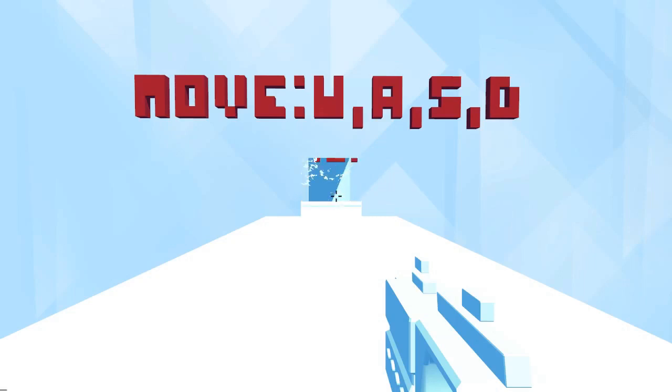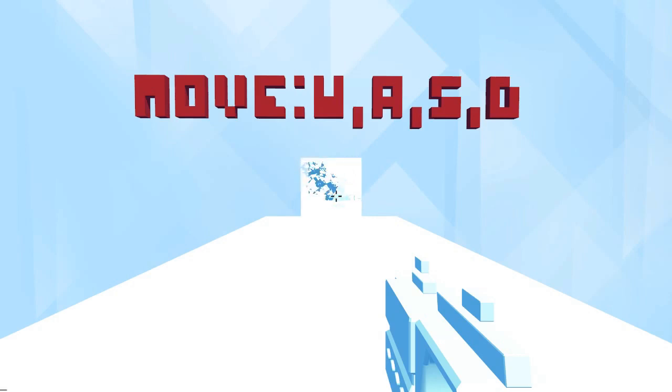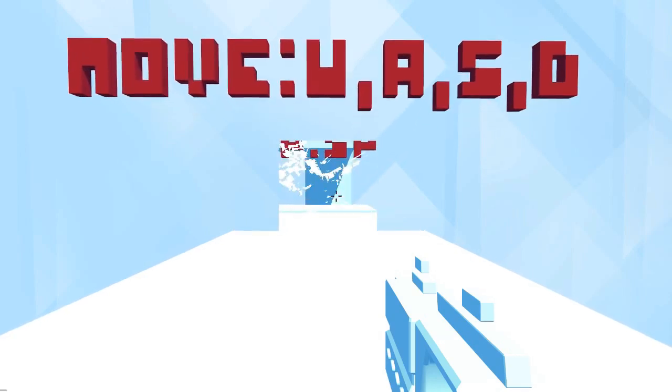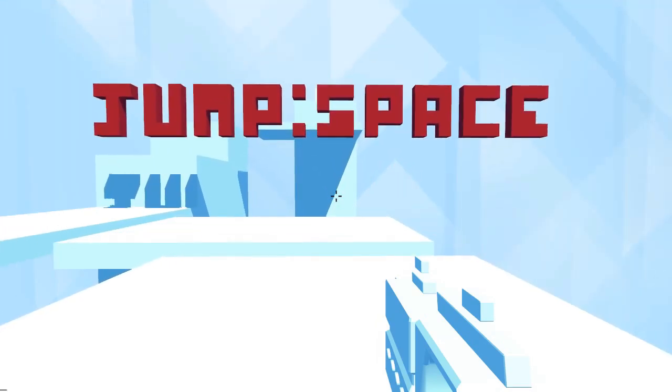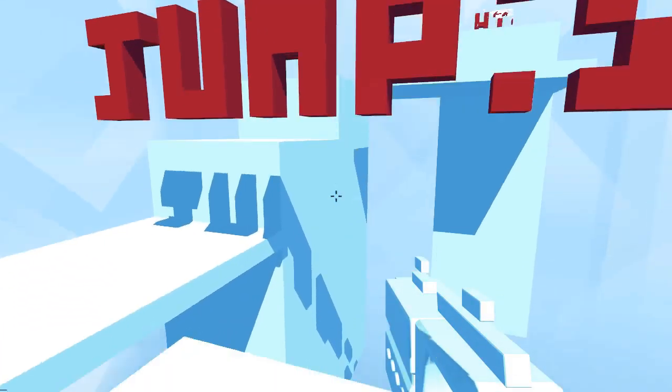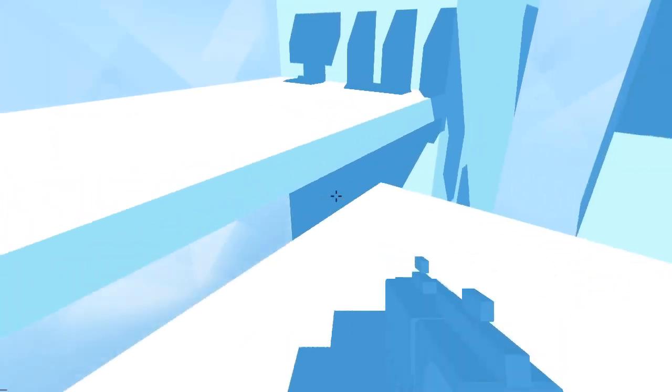Hello, this is Mike Rose from Gamasutra. Today I am playing Glitch Space, which is from a team in Scotland called Space Budgie. And it is a first person programming game that just came out on Steam Early Access this week.